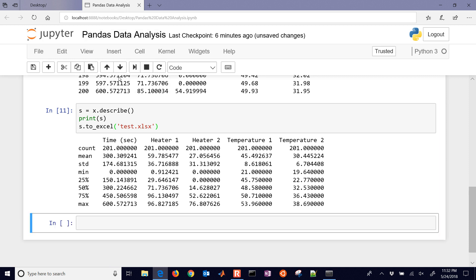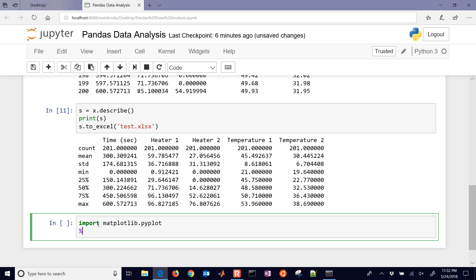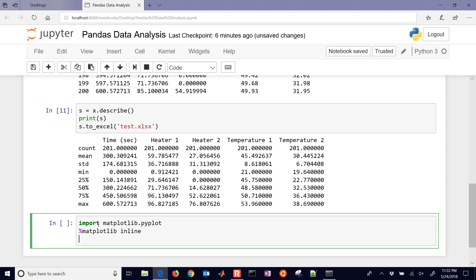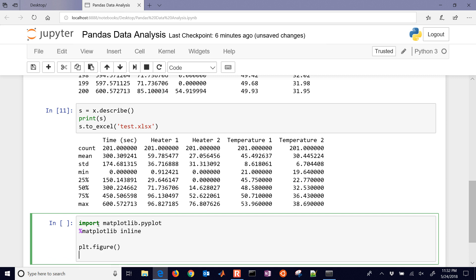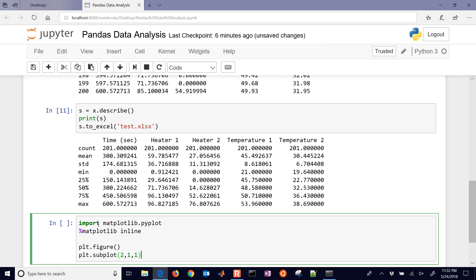Now let's go ahead and plot some of the data. We'll insert a cell below and import matplotlib.pyplot. If you want to see the plot inline in the notebook, just do matplotlib inline. We'll import that and then generate a new figure with subplots.